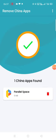Slowly remove Chinese apps from your mobile. I will provide the link of this app in the description section. Thank you, God bless you all.